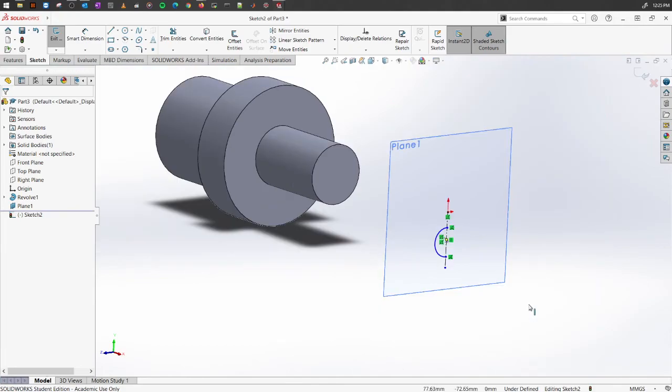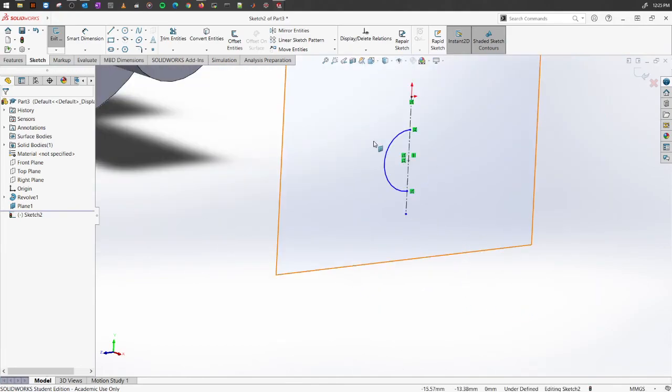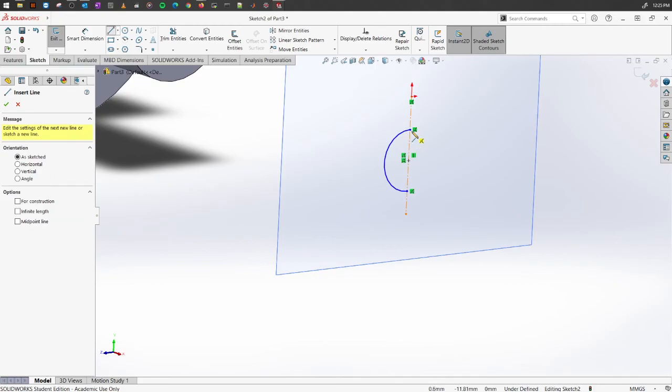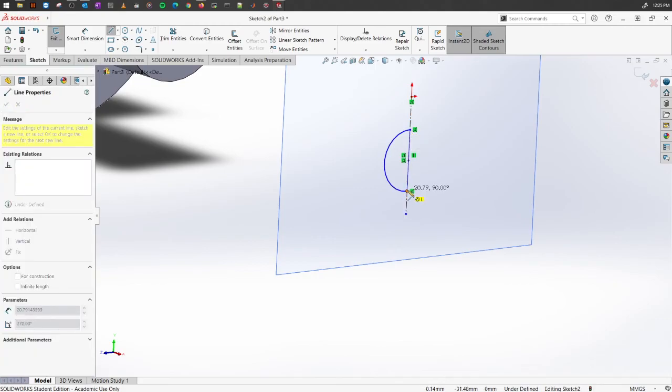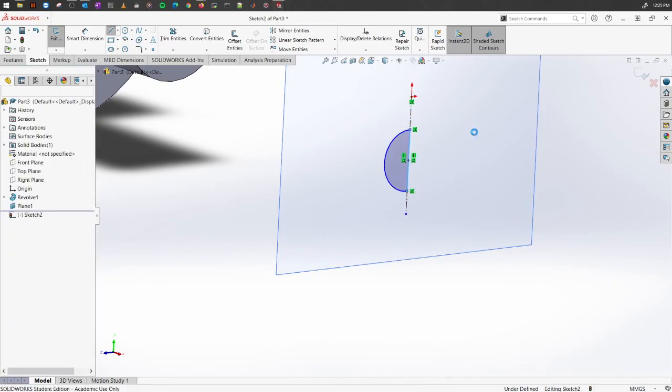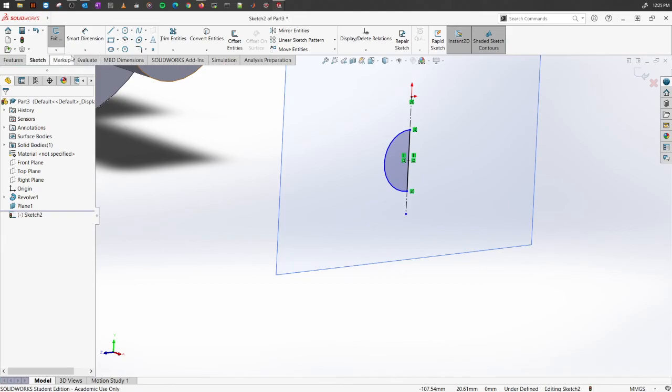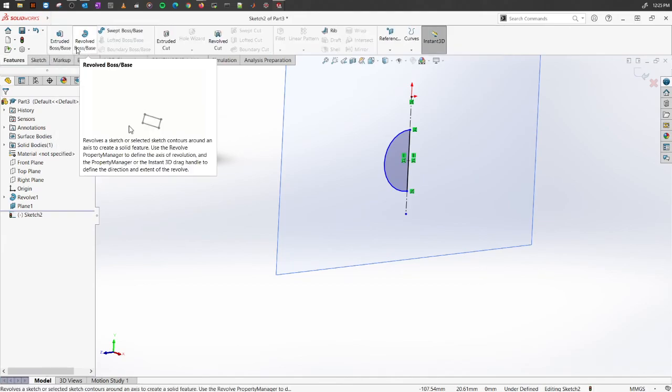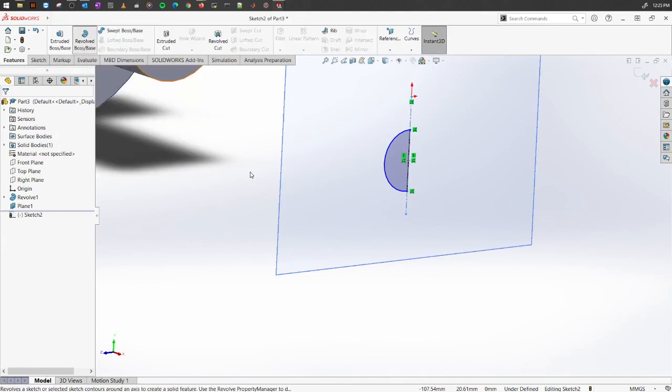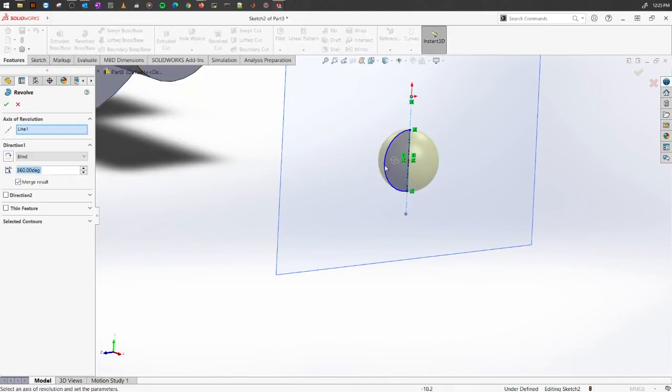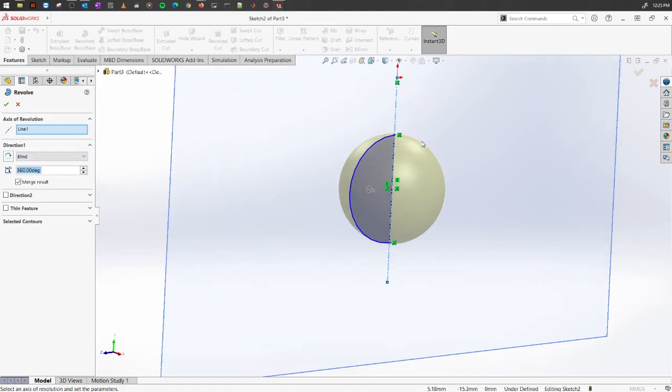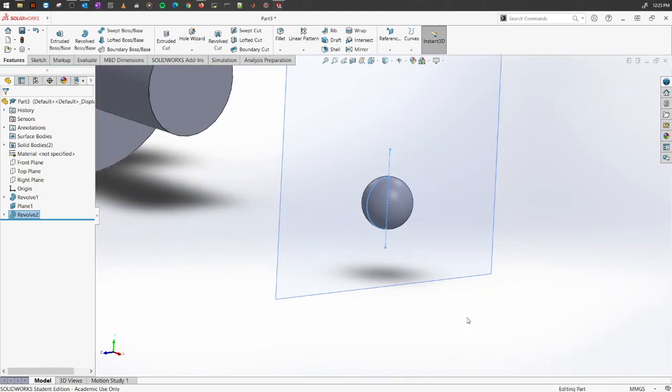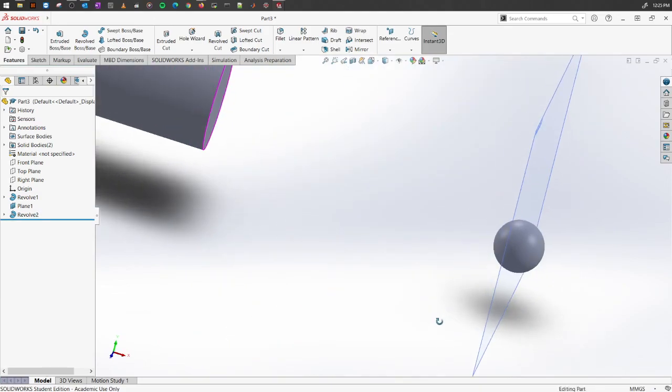If you select, go to Features, Revolve Boss/Base, it has already automatically selected everything for you. Click OK and here is the sphere you have created.